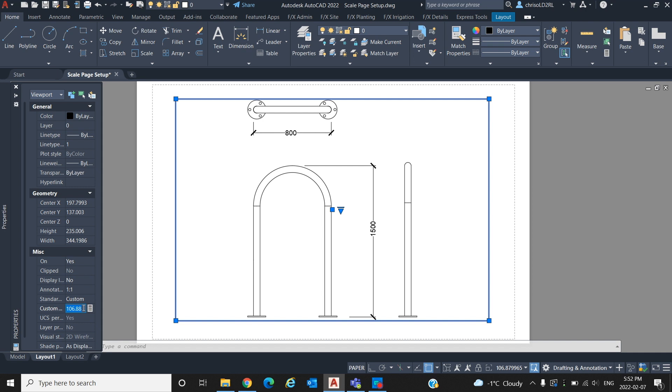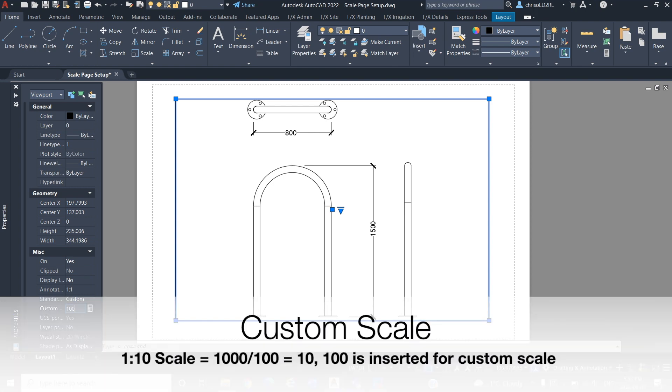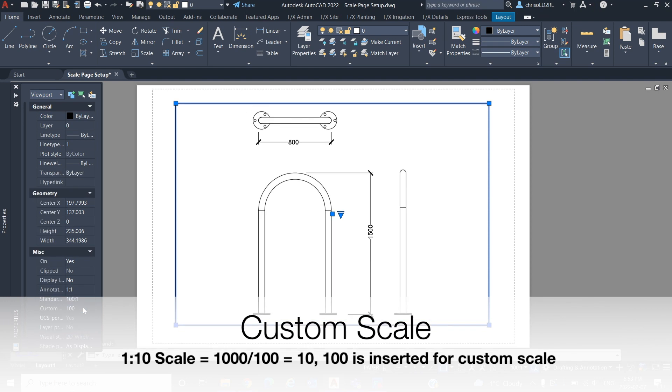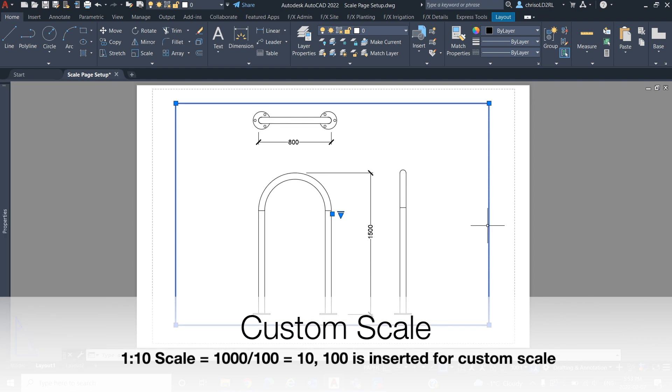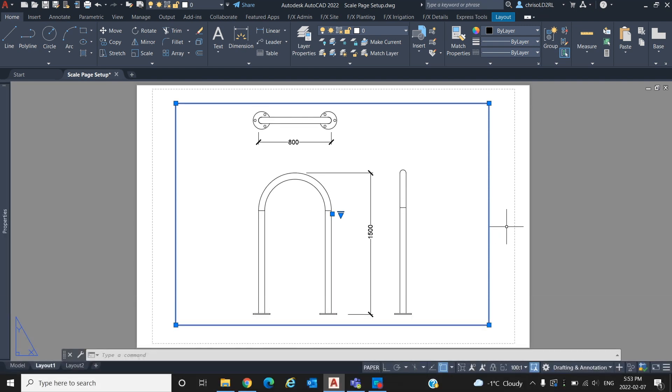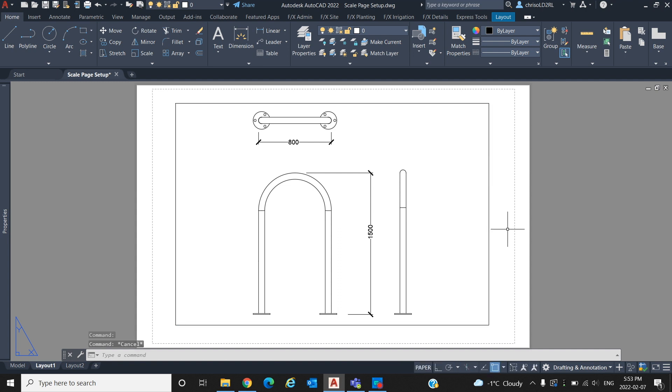There are a few ways to set the scale, and in this video we are going to go to viewport properties and insert a custom scale. Currently our drawing is not scaled to a common scale, if we want to make it 1 to 10 we need the number that we insert for custom scale to equal 10, when dividing 1000. Therefore in this case, we divide 1000 by 100 to give us 10.